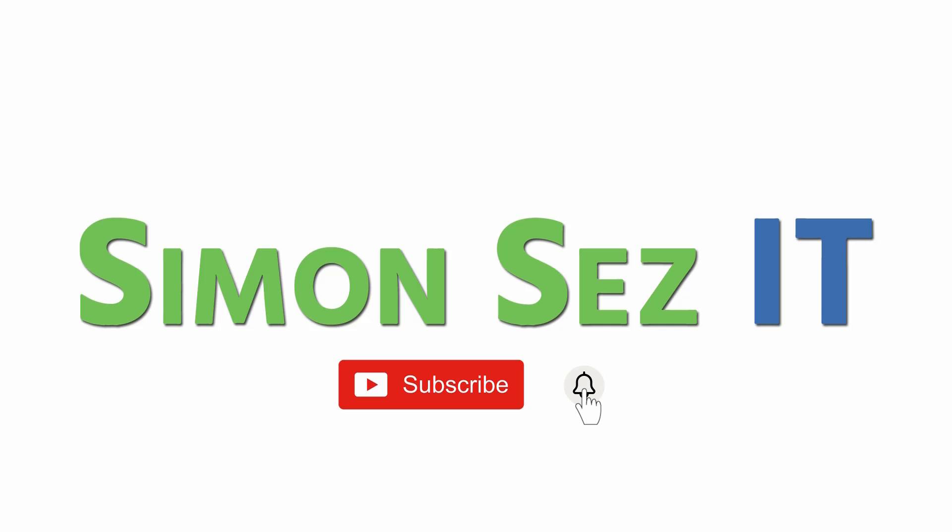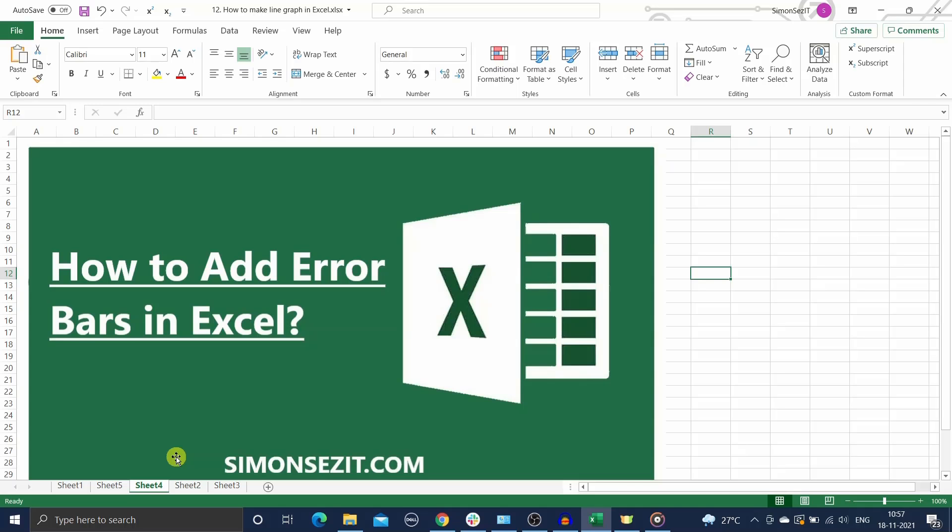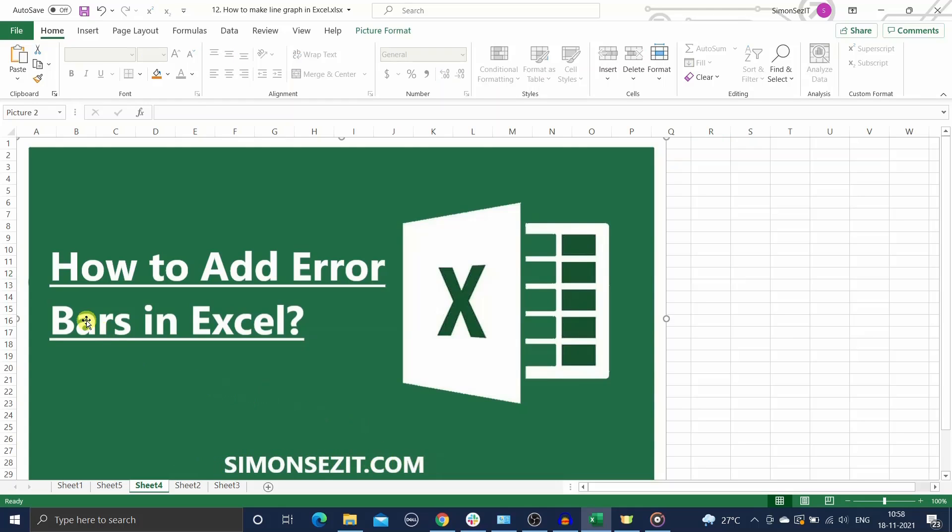Subscribe and click the bell icon to turn on notifications. Hi everyone, welcome to a new tutorial from Simon Says It. In this video I'm going to teach you how to add error bars in Excel, but before we begin...